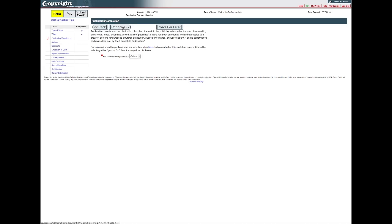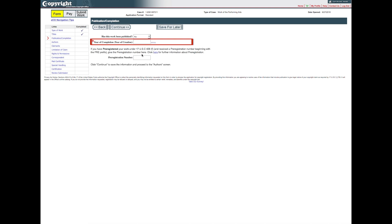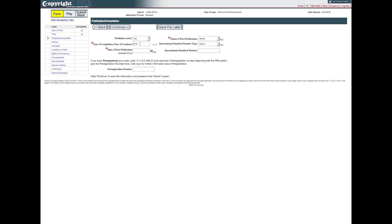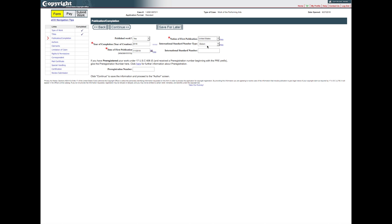On the Publication Completion screen, select either Yes or No from the drop-down list to answer the question, When has this work been published? If the work has not been published, enter the year in which the work was completed. If the work has been published, enter the year in which the work was completed and the date on which publication first occurred. Select the nation in which the work was first published from the drop-down list. If an international standard number has been assigned to the work, please enter this information in the spaces provided. Otherwise, leave those spaces blank. In either case, click Continue to save this information and proceed.